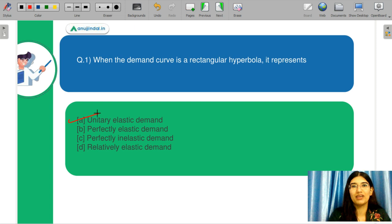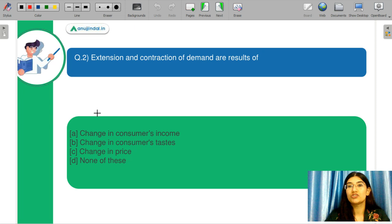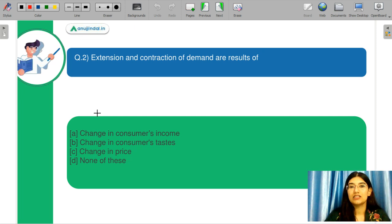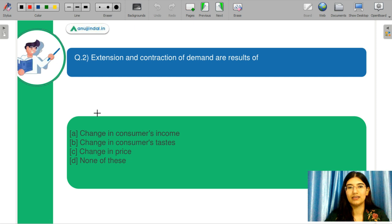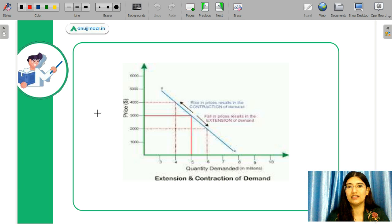I hope you have been answering in the chat box. We will discuss the next question. Extension and contraction of demand are the result of — A: change in the consumer's income, B: change in consumer's taste, C: change in prices, D: none of the above. Kindly let me know in the chat box what you think is the correct answer.